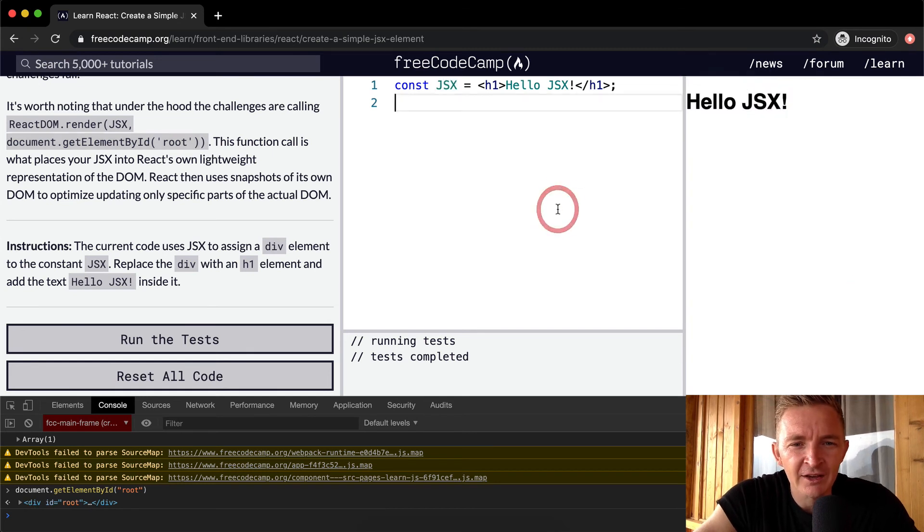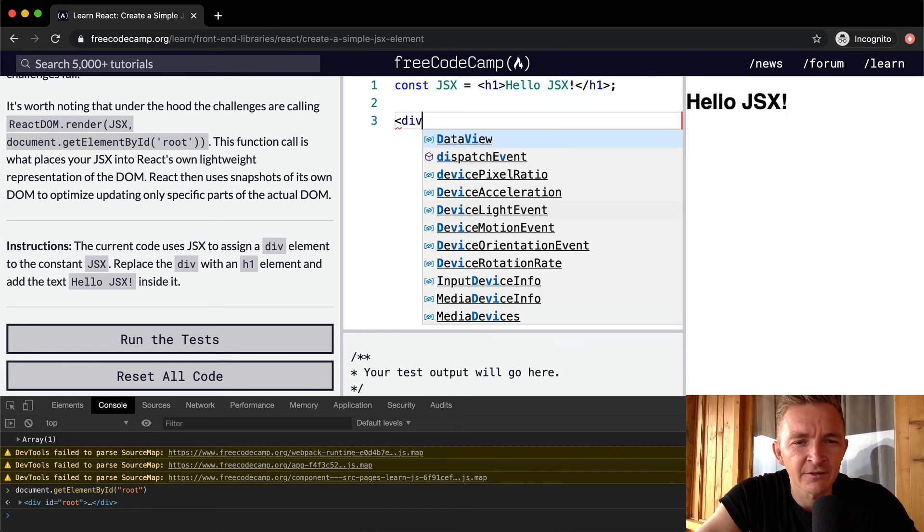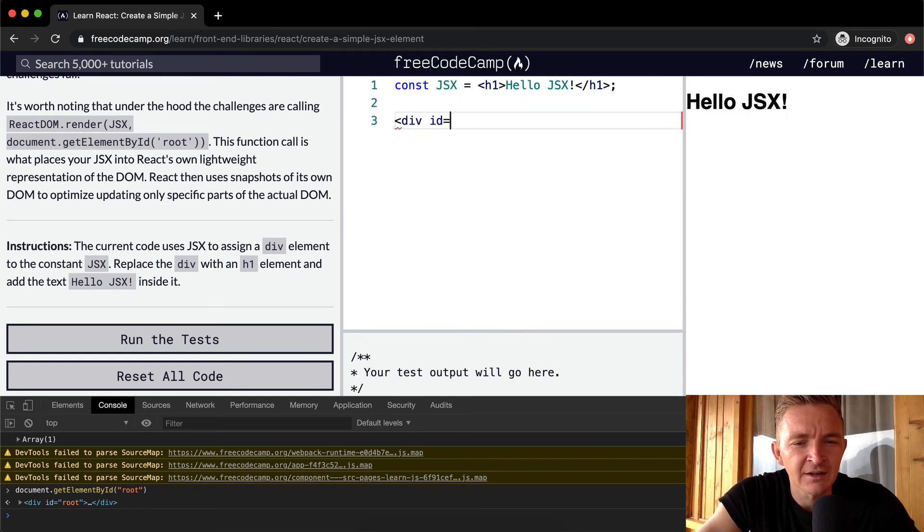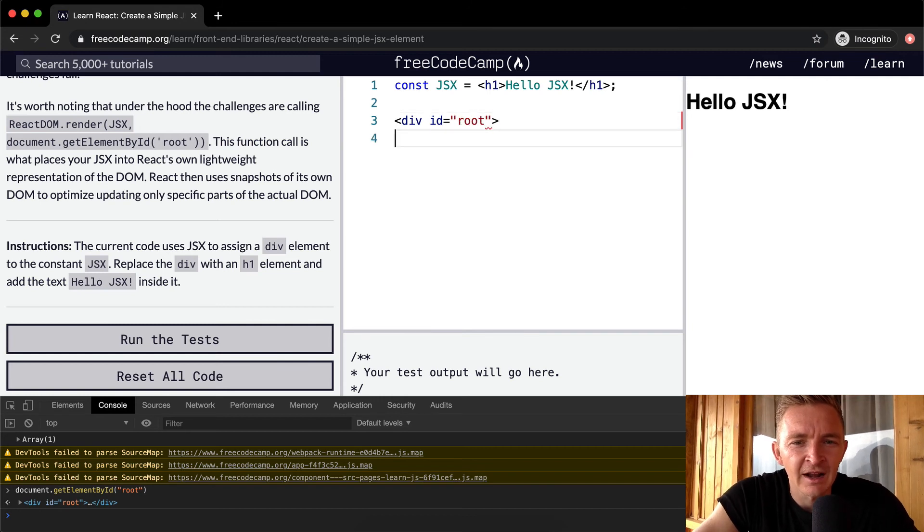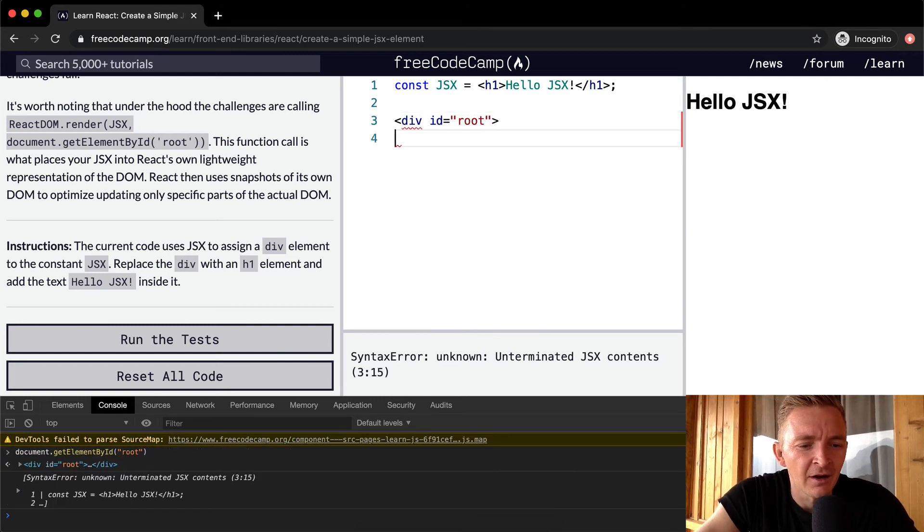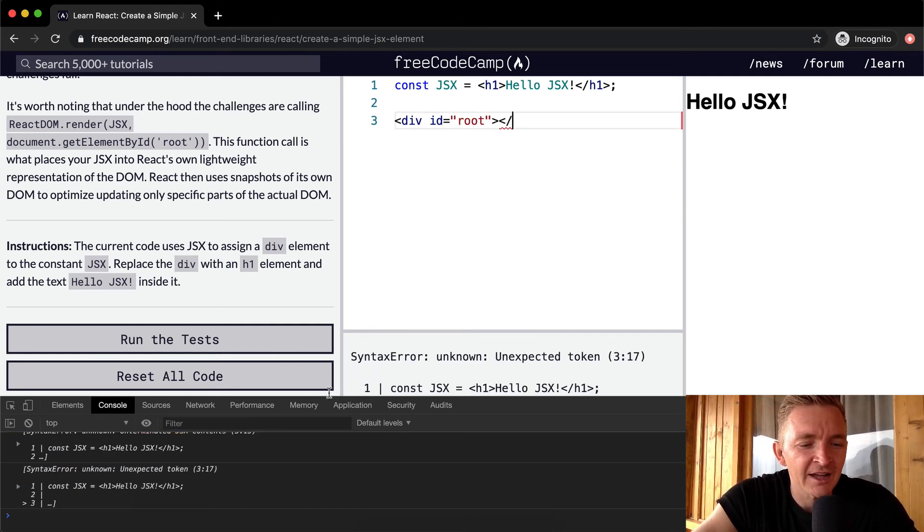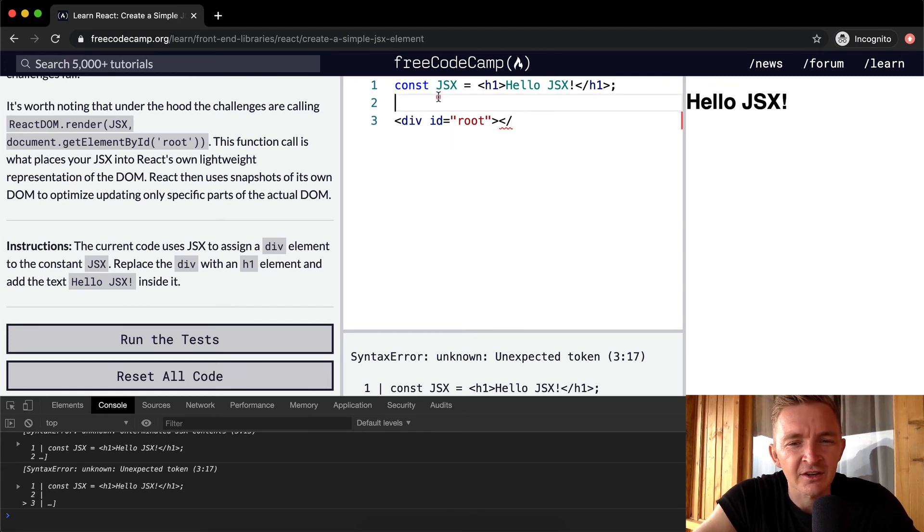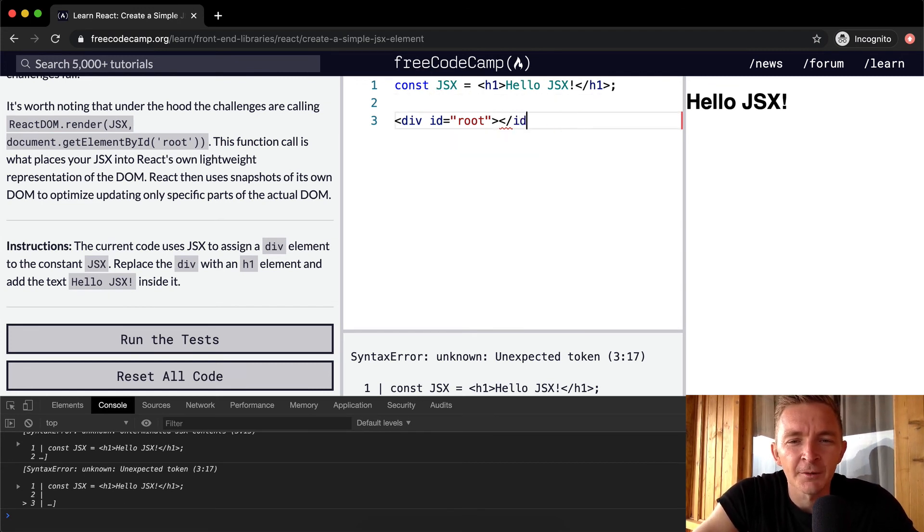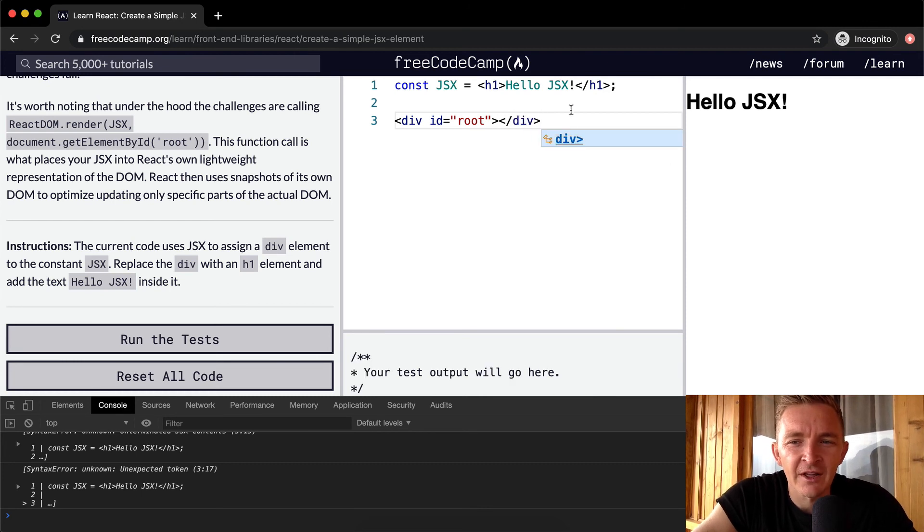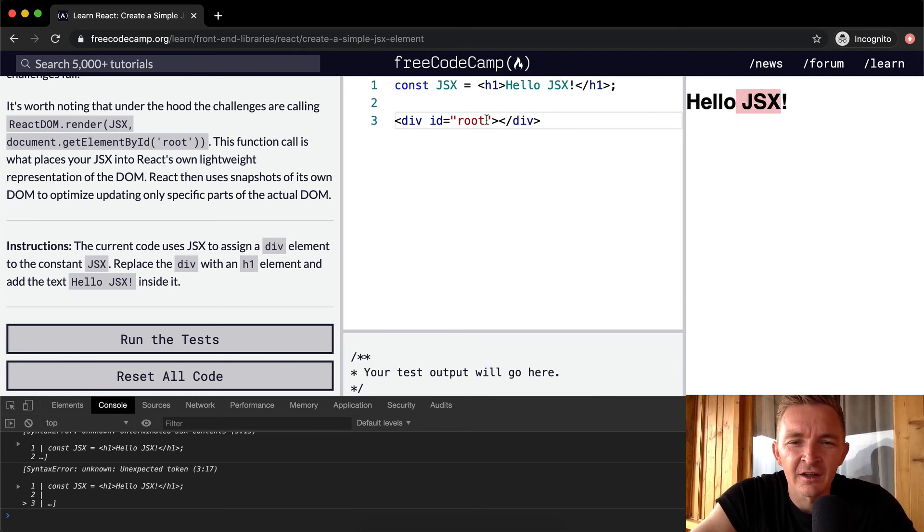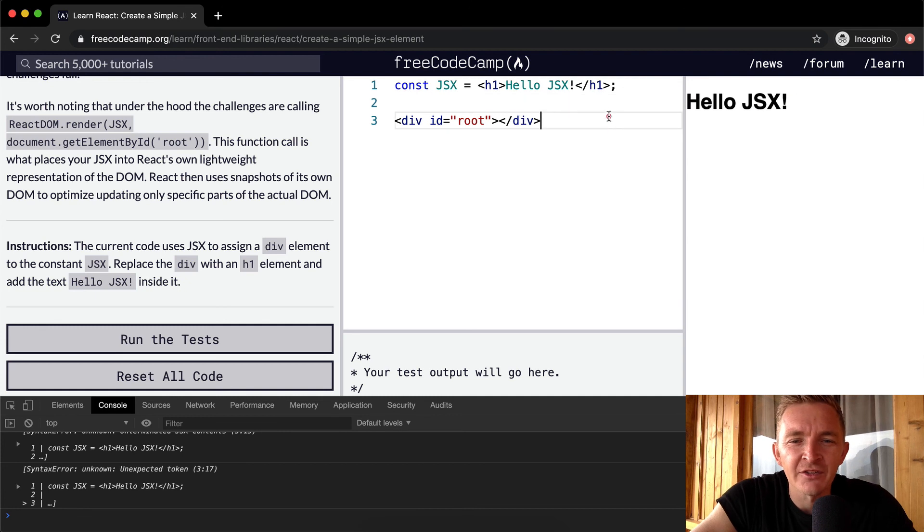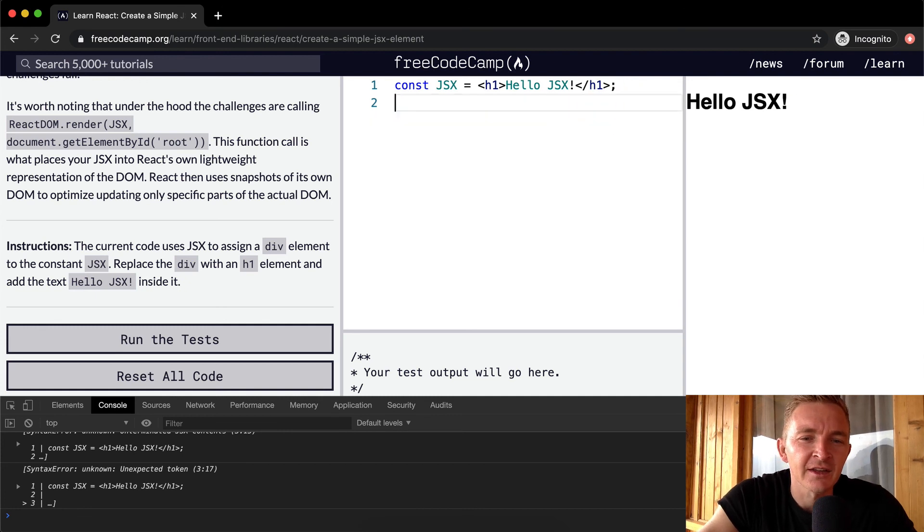So this would actually, in HTML, we would have div id equals root, and then we close this. Oh, see, that even breaks the context because that's just breaking the JSX, so that's not it. But we would have the closed div, and that's actually what's going on in here.